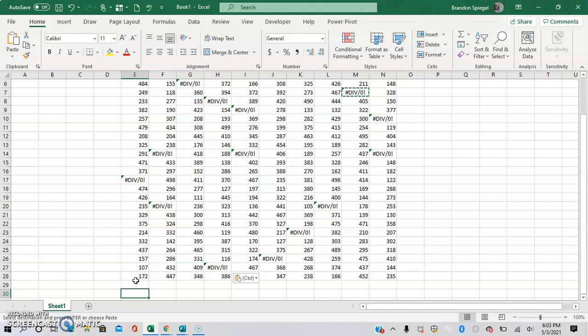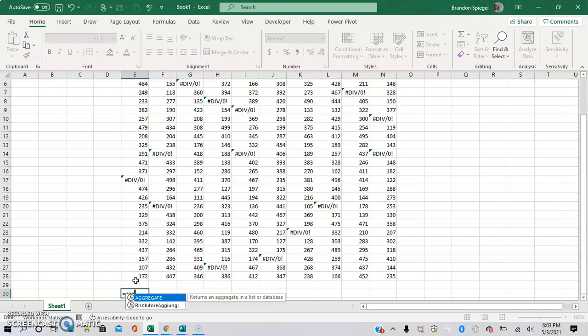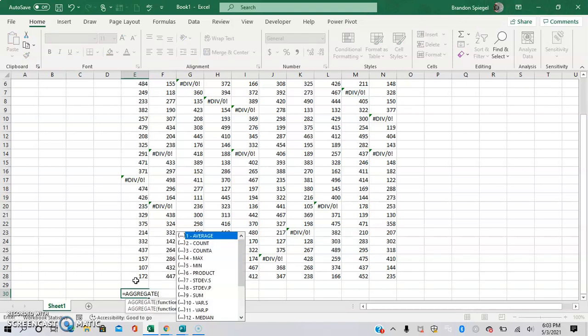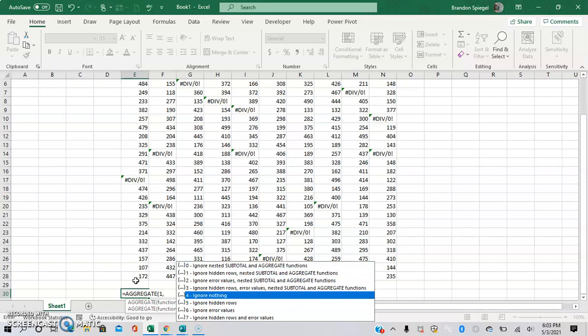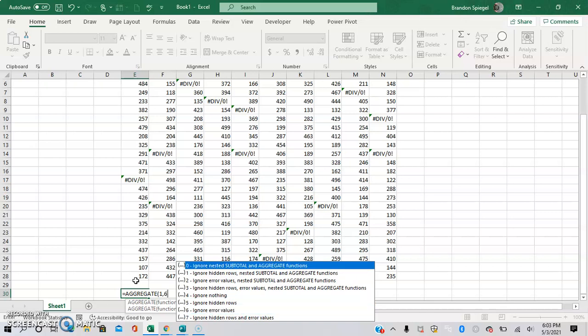So to do this, you can actually use the AGGREGATE function. So equals AGGREGATE — I'm going to press Tab to start the function. The first argument is the number that corresponds to the function, to what you want to calculate. So we want to calculate the average, which is 1, and then a comma for the next argument. This next argument is what we want to ignore. So in this situation, we want to ignore error values, so we're going to use 6 because that corresponds to ignoring errors.